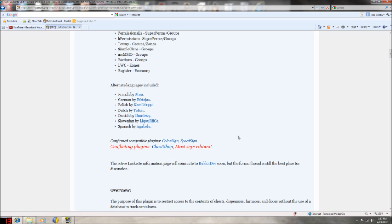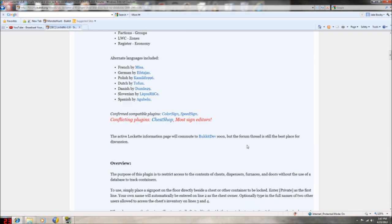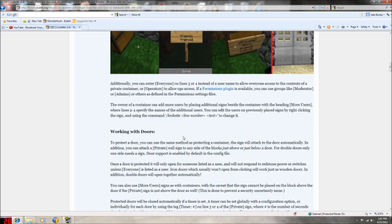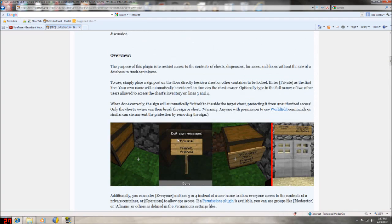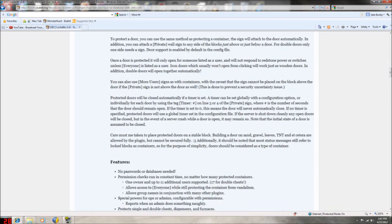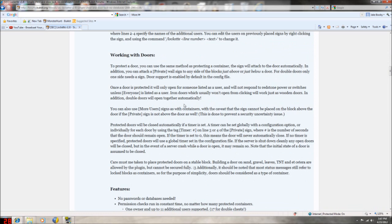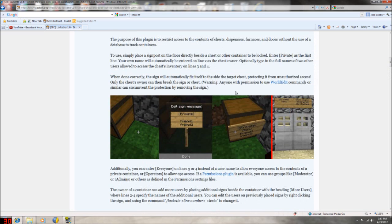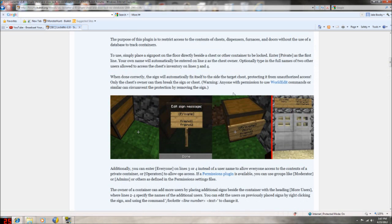The conflicting plugins - the only ones they know of are ChestShop and sign editors. Basically you just put 'private' on a sign and then it will privatize whoever you have on the list. It works with doors, chests, and dispensers.